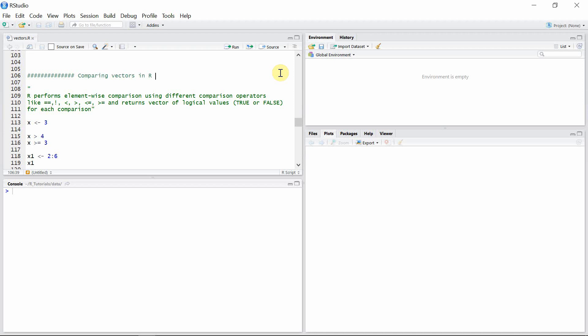Hello everyone, welcome to the Vectors in R tutorial. In this tutorial I'm going to talk about comparing vectors using different operators and functions. R performs element-wise comparison using different comparison operators like equal to, not equal to, less than, greater than, less than or equal to, and greater than or equal to, and always returns a vector of logical values — true or false — for each comparison.